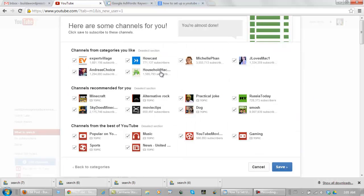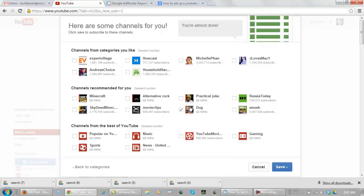And I'm going to uncheck all of these because I don't want to subscribe to all of these channels of the people I don't know. Okay, I left the dog channel checked because I know someone who is going to be working on the dog website. Click save.